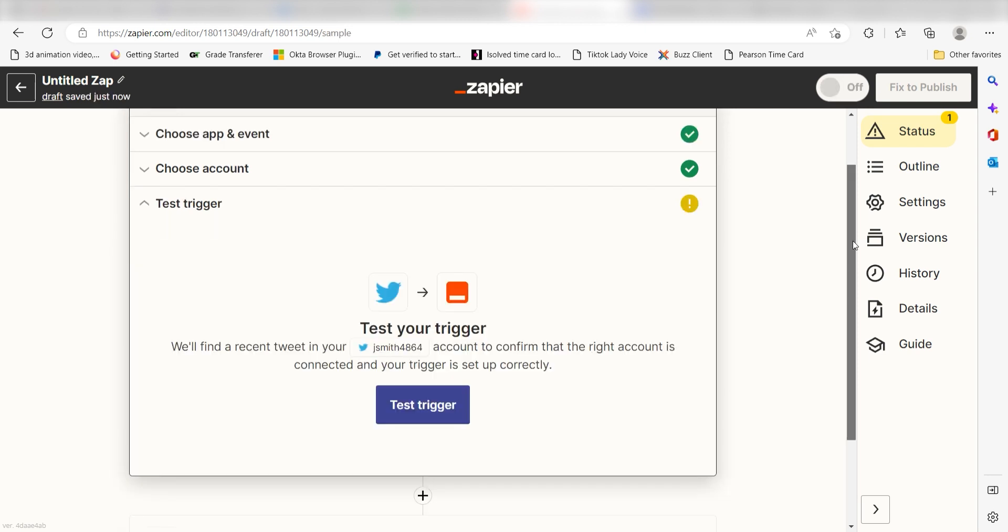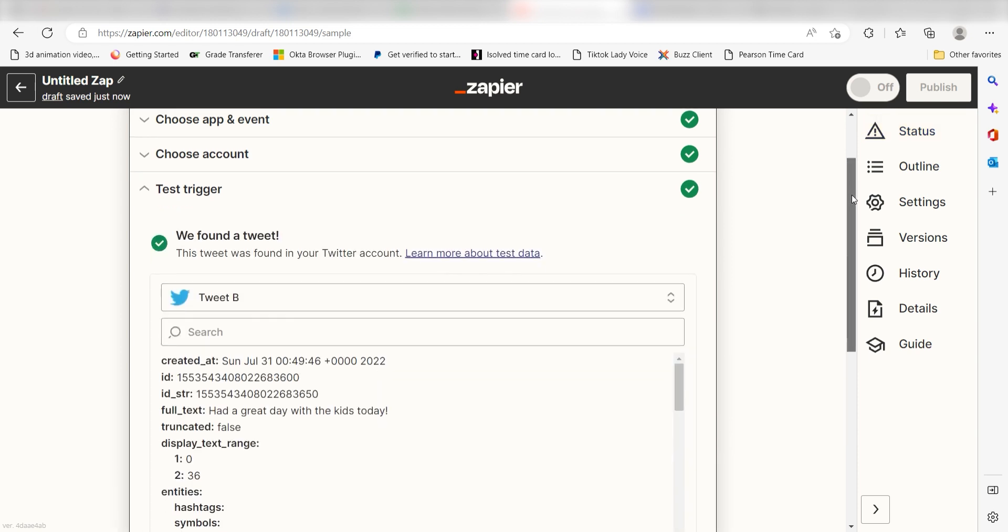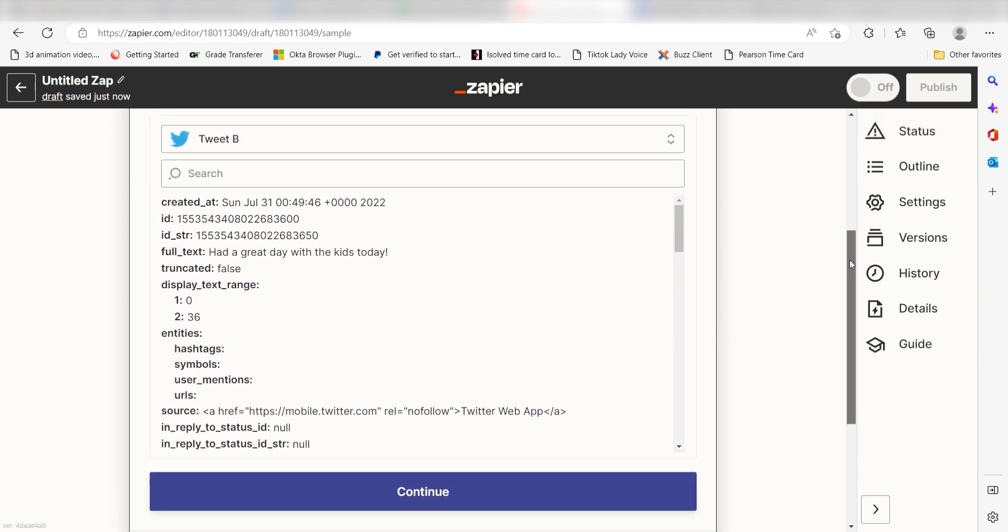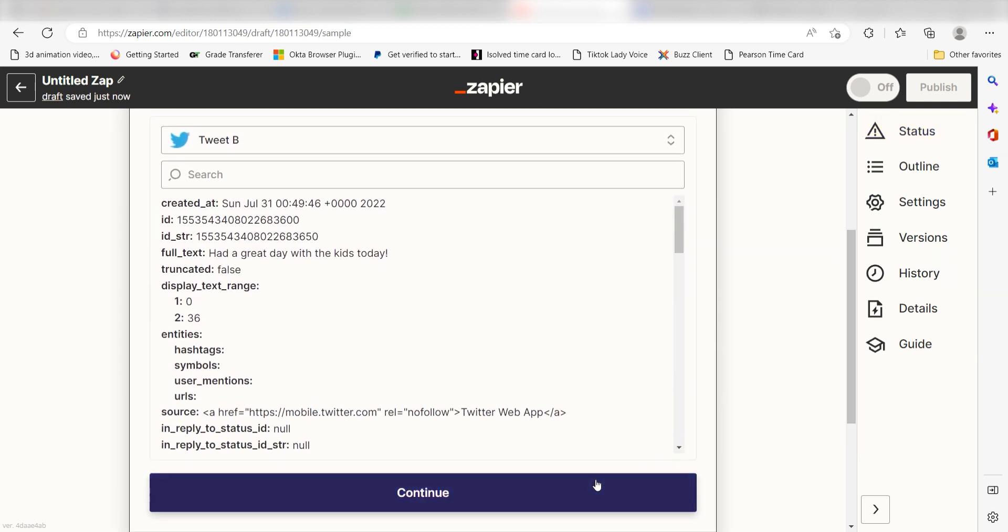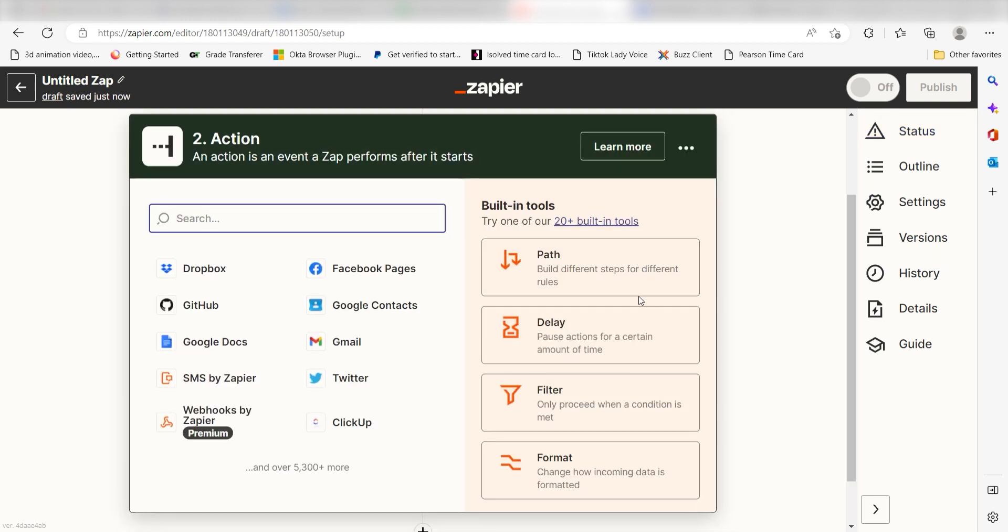In order to finish setting up the trigger, we'll need to pull in some example data. To do that, click Test Trigger. You're all set with the first step. Click Continue and we can start creating our action.